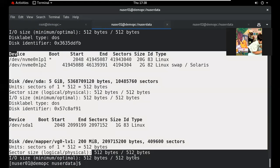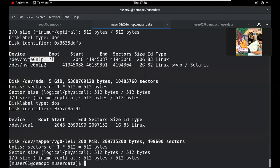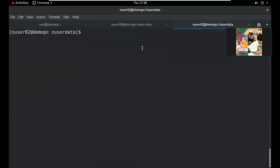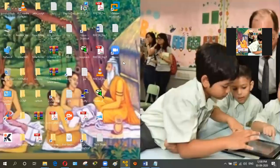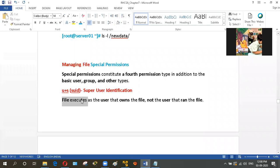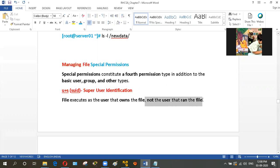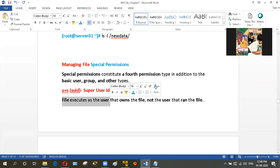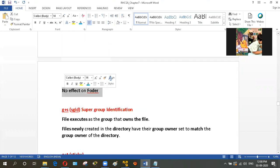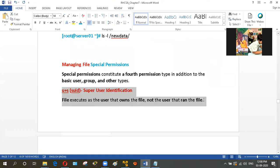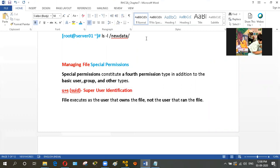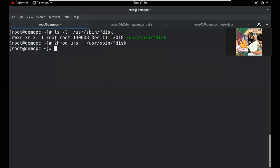Apply SUID bit: chmod u+s /path/to/fdisk. Now any standard user can run this command and it will display partition information — executing with root ownership. This special permission allows a file to execute as the user who owns the file, not as the user who runs it. There is no effect on folders; SUID is only for executable files.